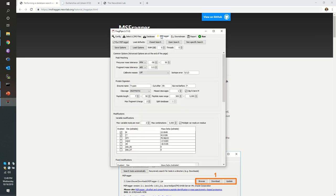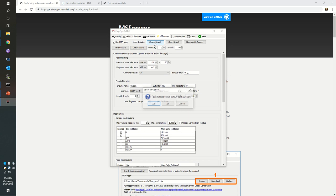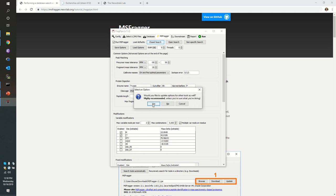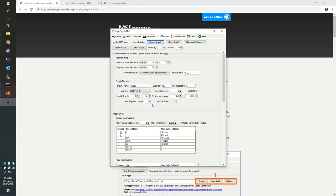We come again to msfragger. Once again, we're going to specify that we want to start with the defaults for closed search. And yes, we definitely want to set all the downstream tools to use appropriate defaults for a closed search. Again, we're not going to mess with how much RAM or how many threads are assigned.